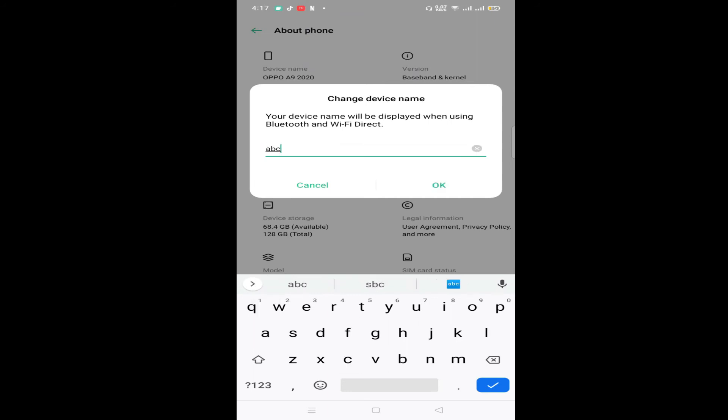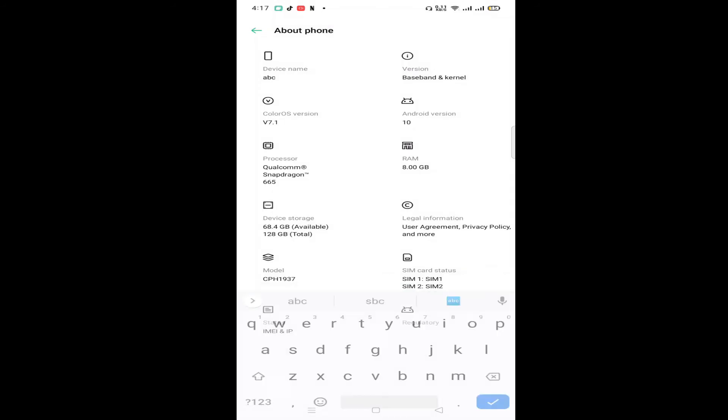Then click on OK, and that's it - your device name has been changed. Okay guys, that's it for this video.